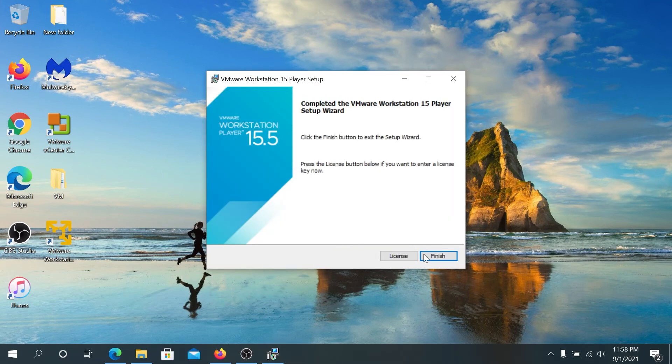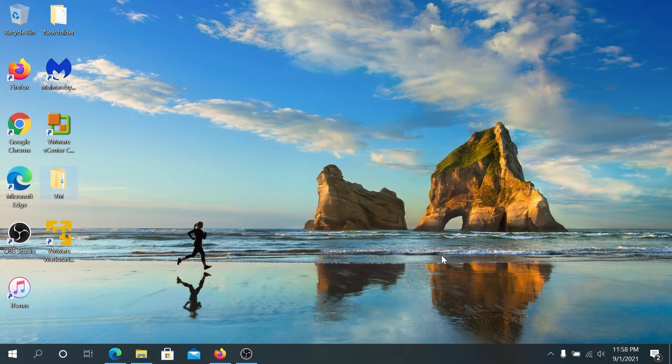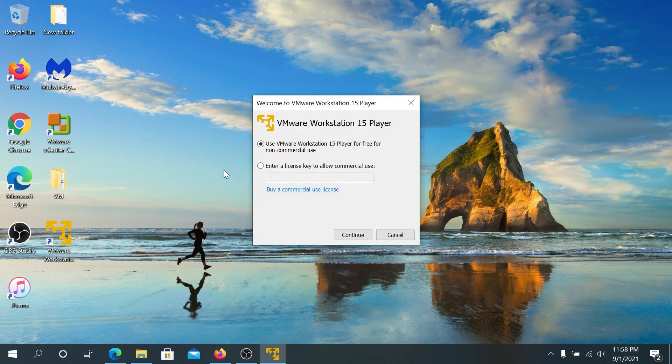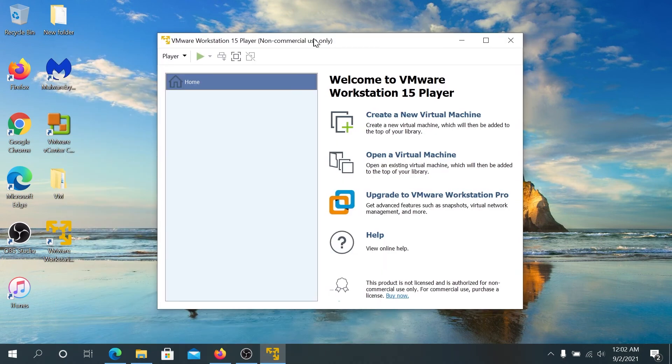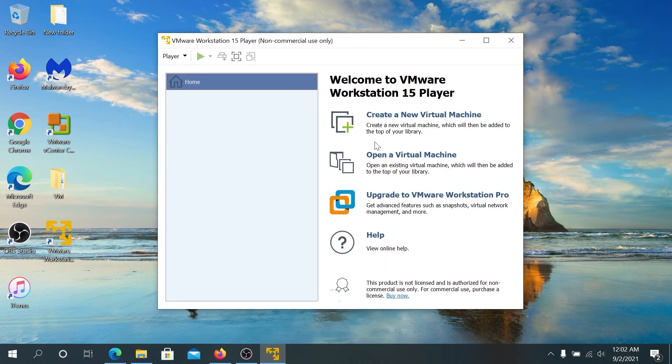Once this is done, just press on finish. And now we need to double click on VMware Workstation Player. And right here, we're gonna leave everything as default because this is for non-commercial. And then press on continue. And then finish.